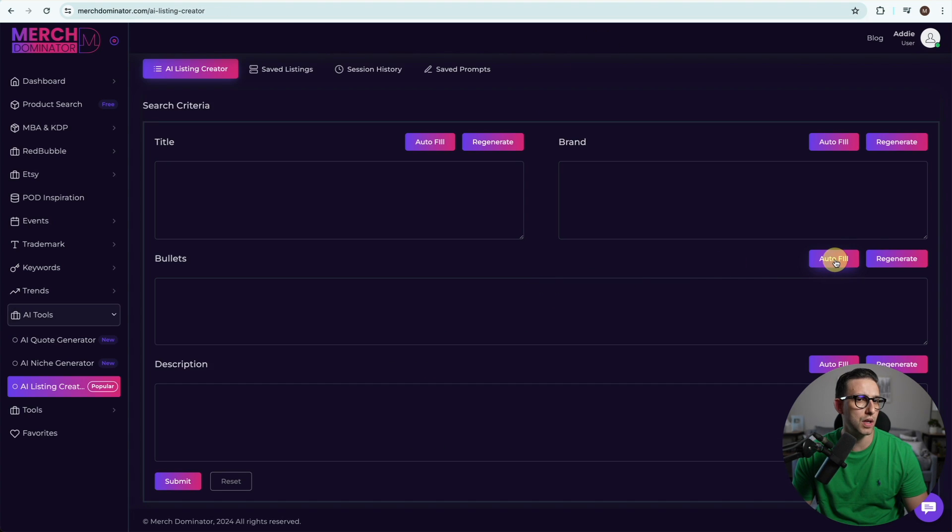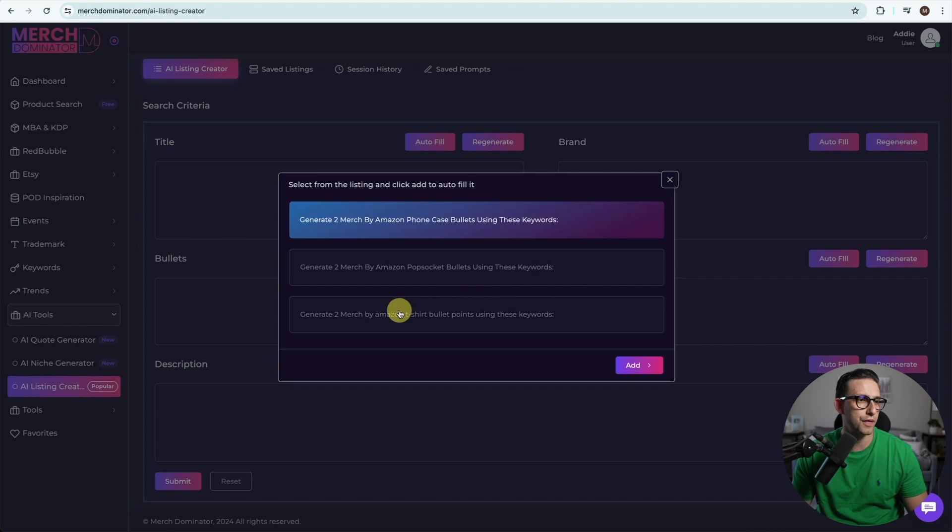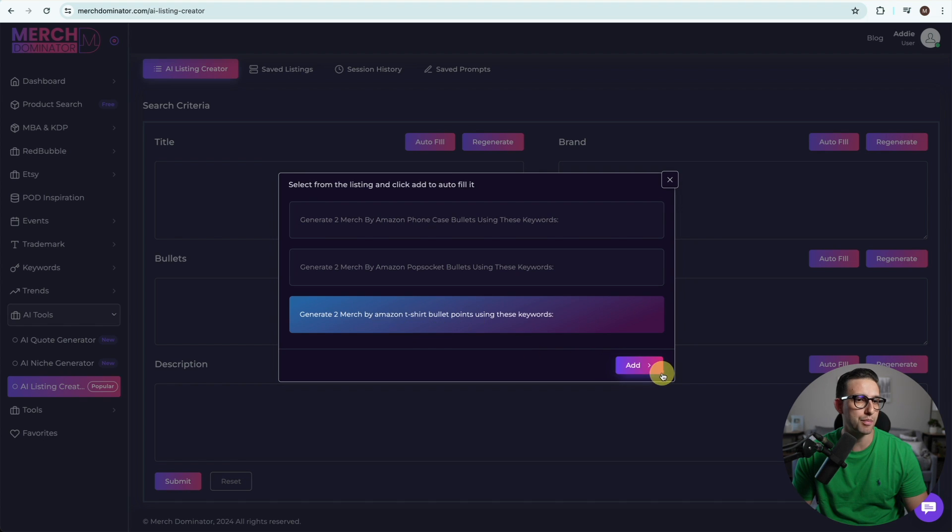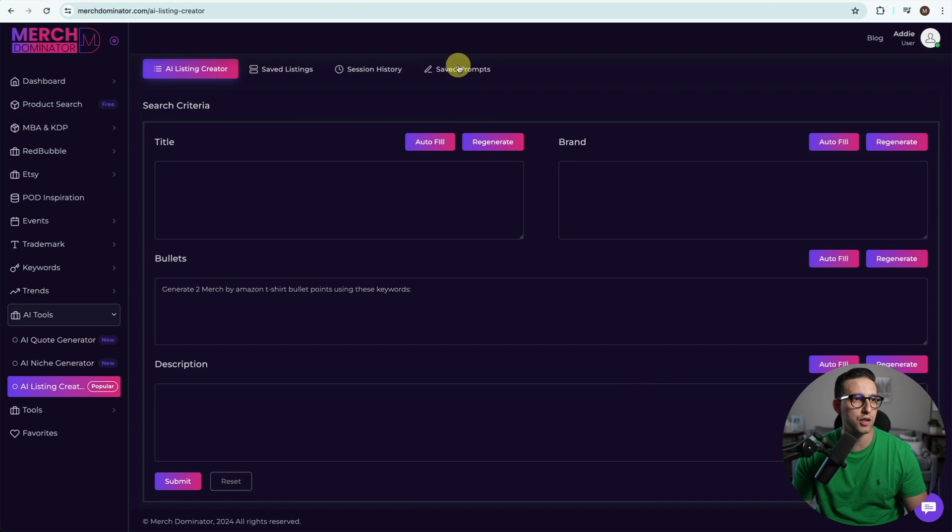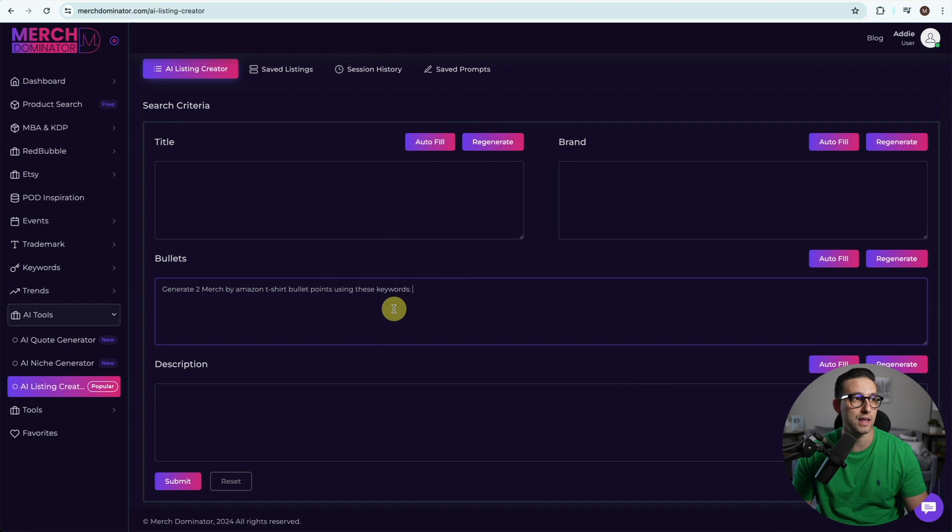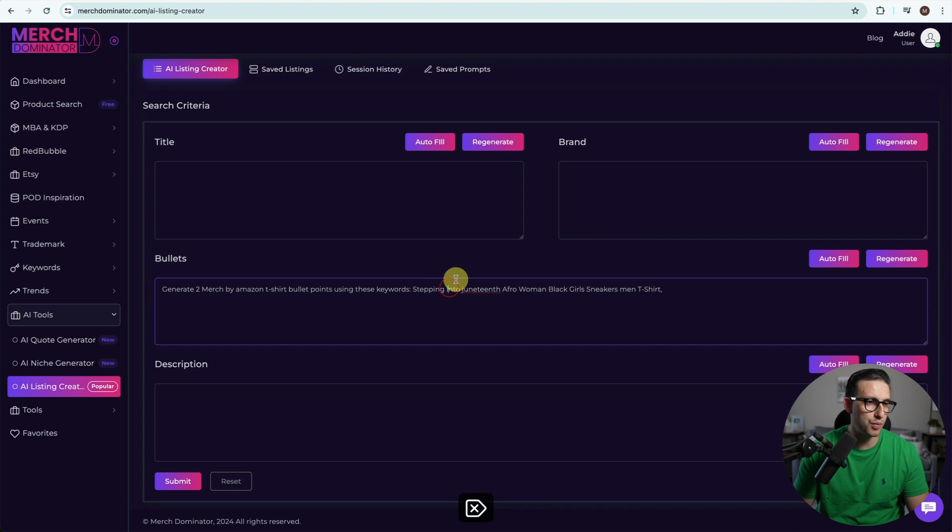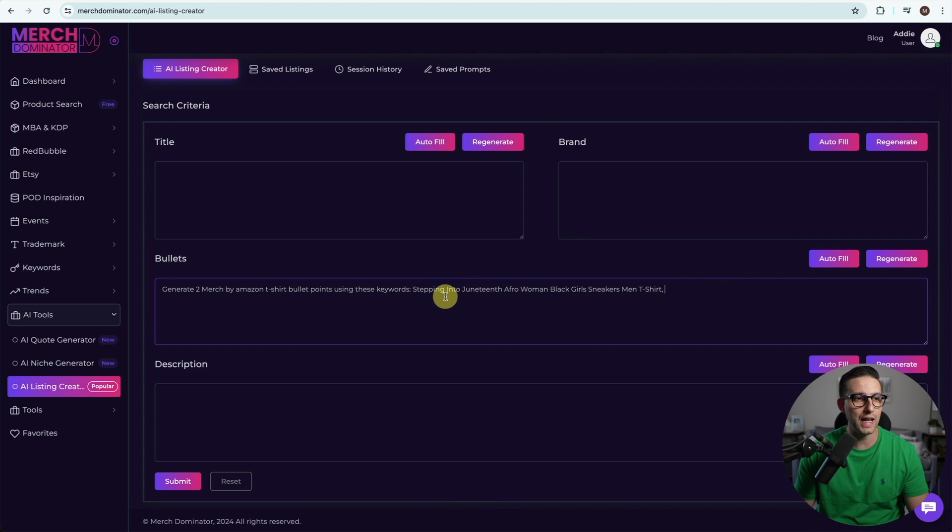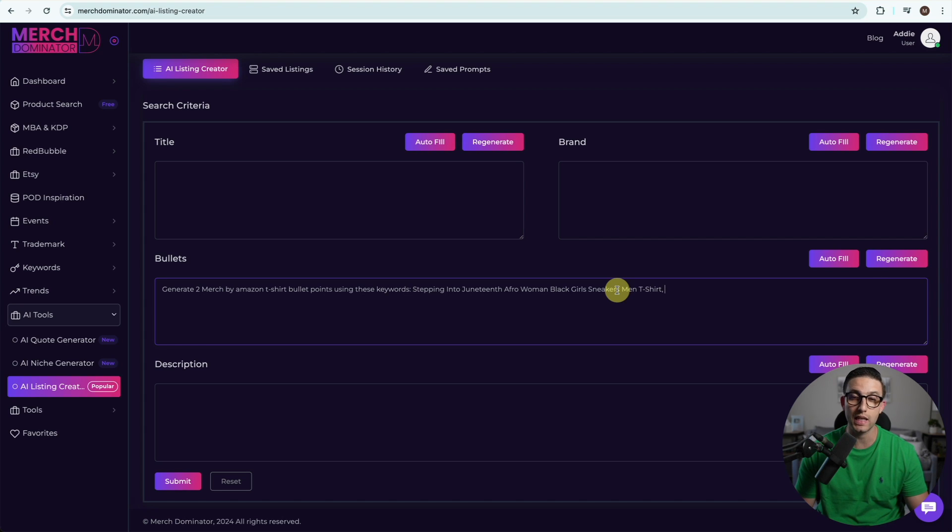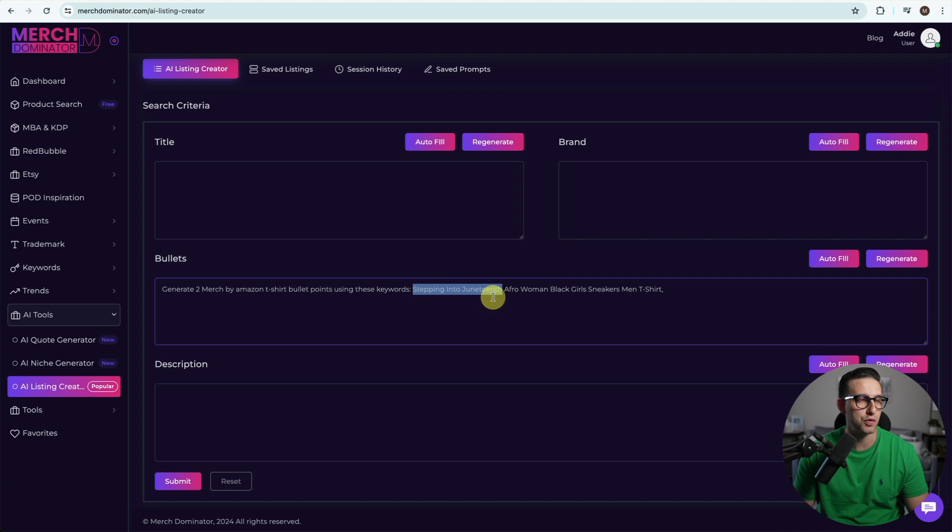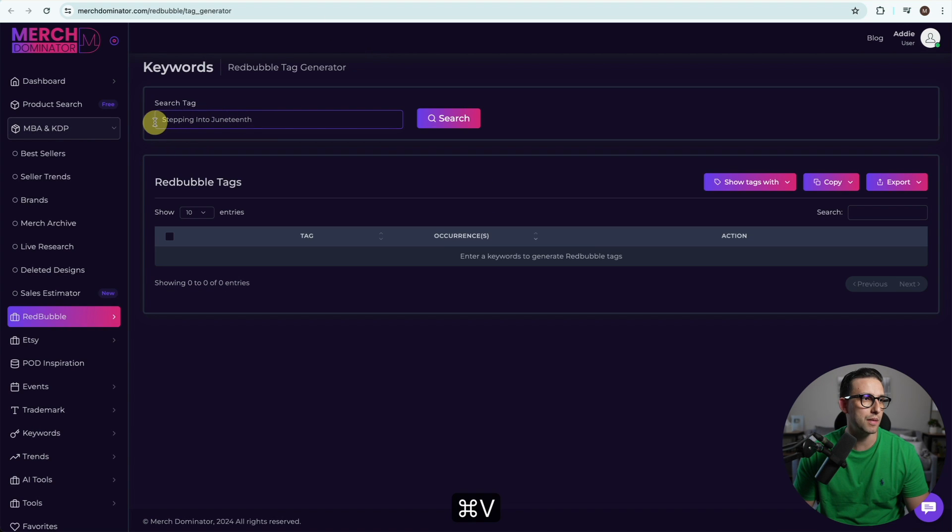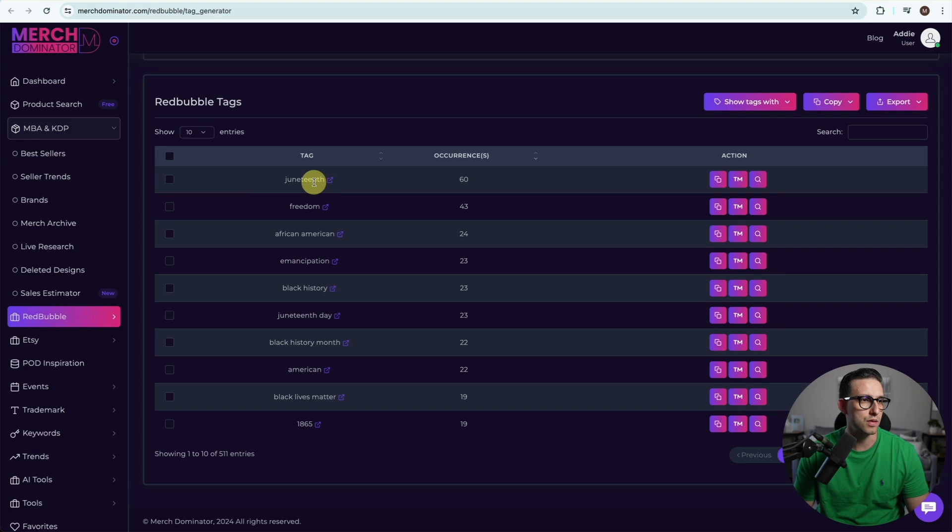I'm going to go to bullets autofill and get my prompt. By the way we're going to rework this AI listing creator. I'm going to put this as my title. Next we need to get some keywords. Don't use too many keywords because you don't want to confuse the AI. I'm going to get the main keyword which is 'stepping into Juneteenth' and plug it into the tag generator of Redbubble. Click on search.